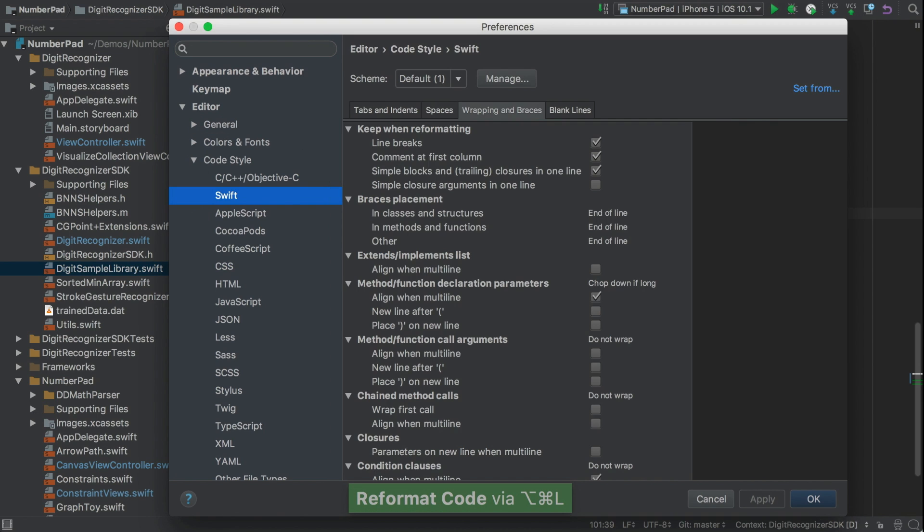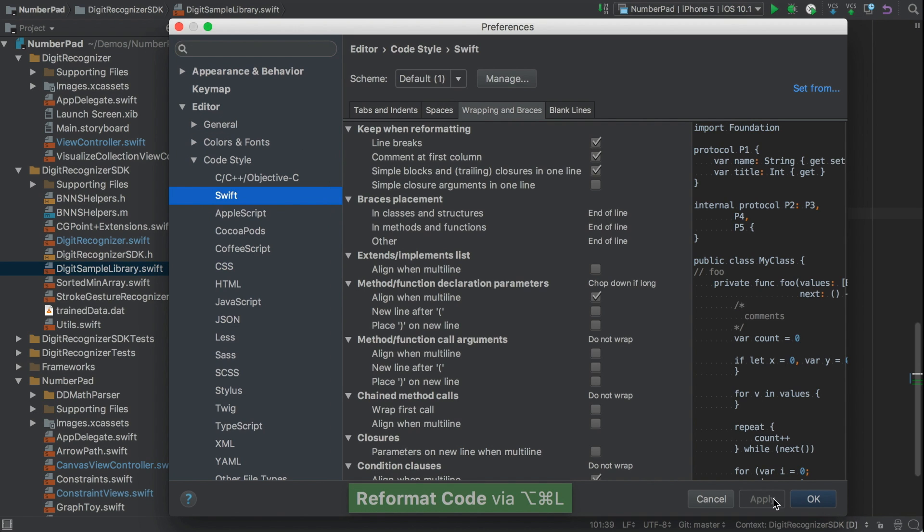And you probably noticed some other options there for what to do around parentheses. And note also that there's a similar set of options for when you call a method or function instead of declaring it.